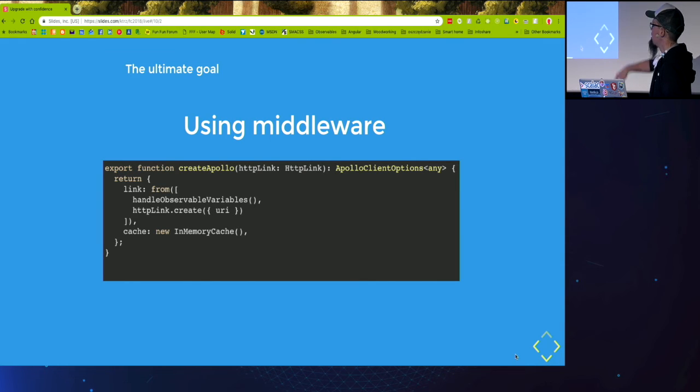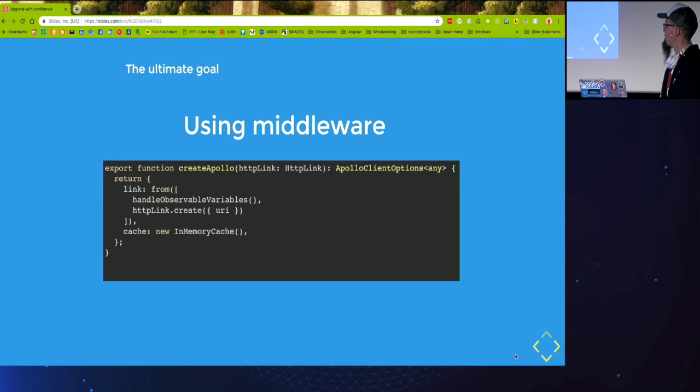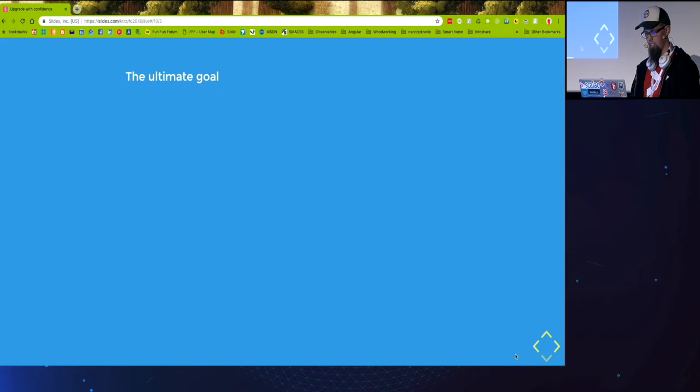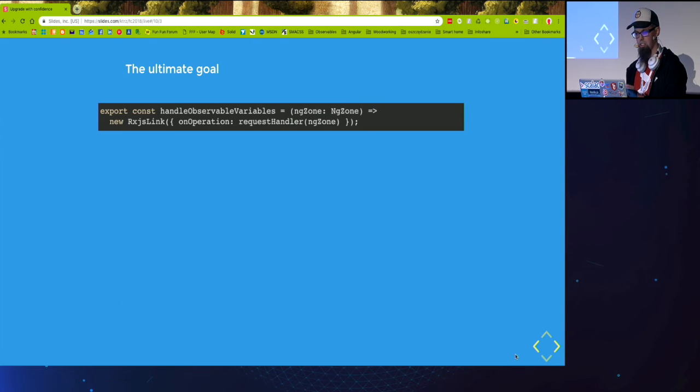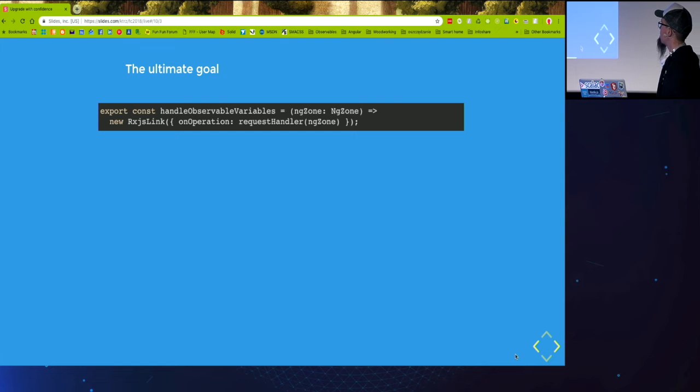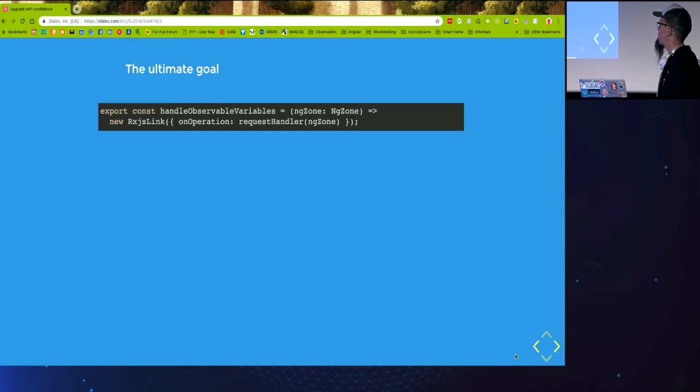So we can just perform queries to the API. But before it enters this stage, we will prepend it with our handleObservableVariables link. And implement it. So this is just a helper.